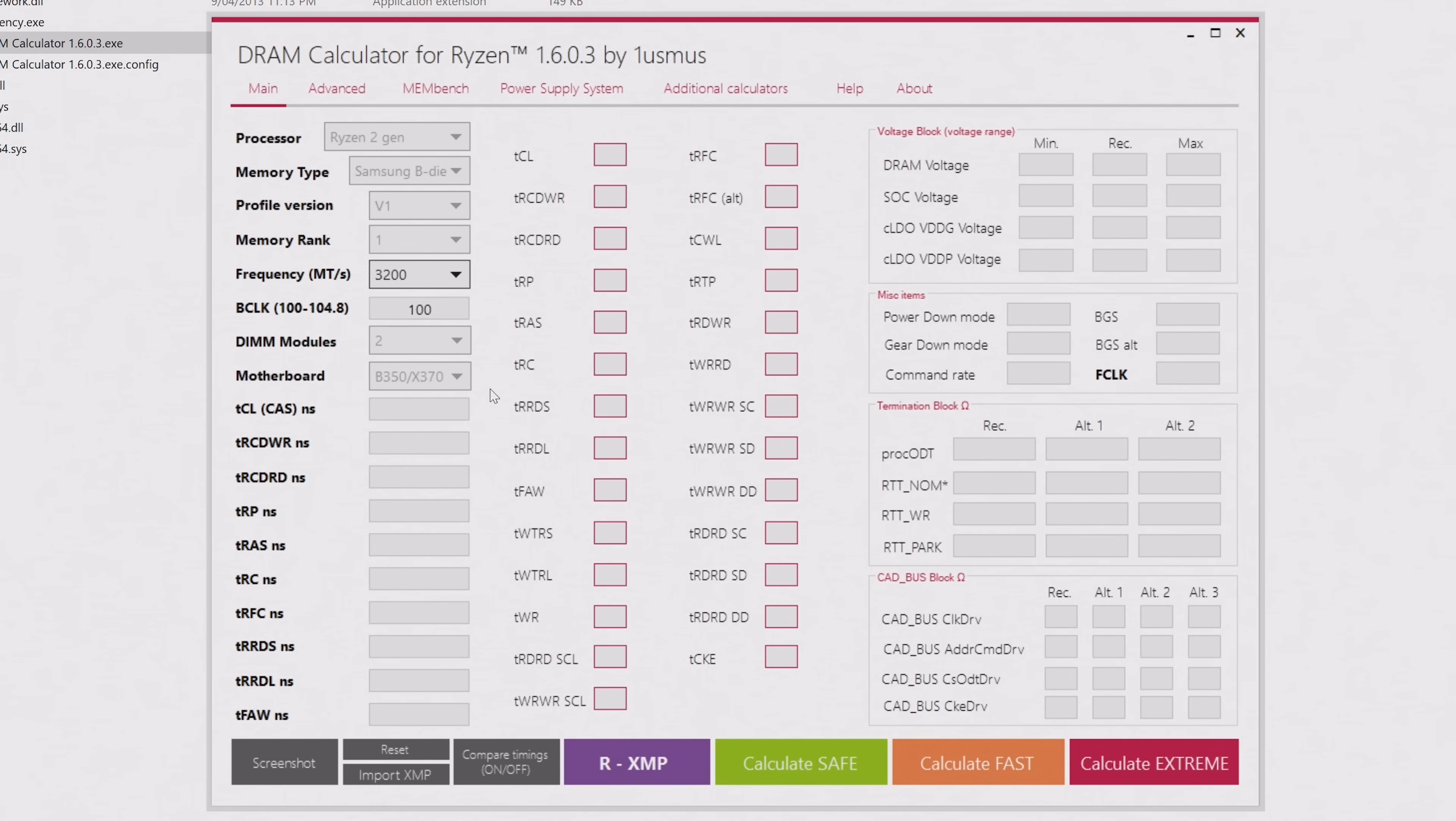Next up, we have the BCLK, which is the base clock that drives quite a lot of things on the motherboard, including not just the RAM, but also your CPU and any PCIe devices, for example. Let's not get too bogged down on this one. If you don't know what this is, that's fine. Just leave it at 100, and I believe that's the default anyway.